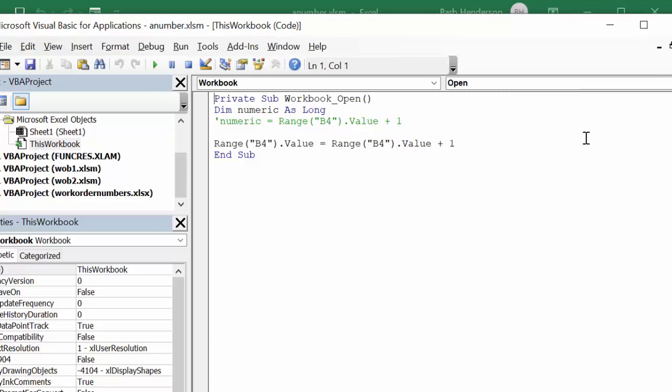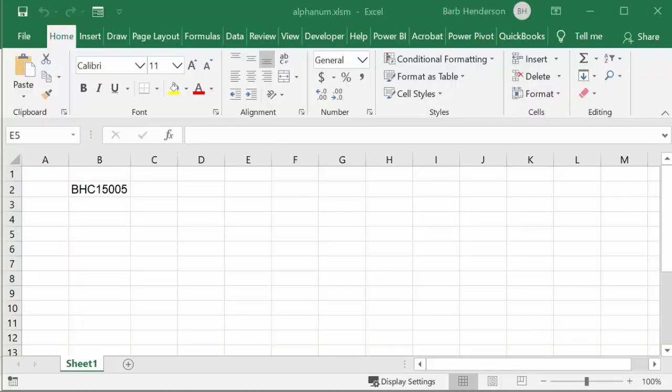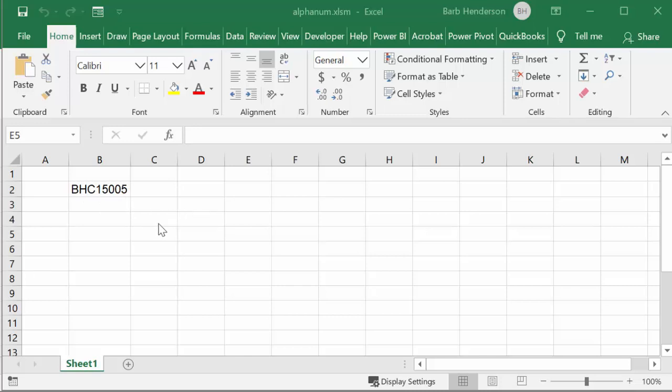Now, the second question that I had was what about if you have letters before your PO numbers, how do you increase that? So now I have BHC, which is my company, Barb Henderson Consulting. And then I have 15005. Now, if I open and close this, it will go to the next one. So it's 005. And so now let's go to the next one. And so we go file close.